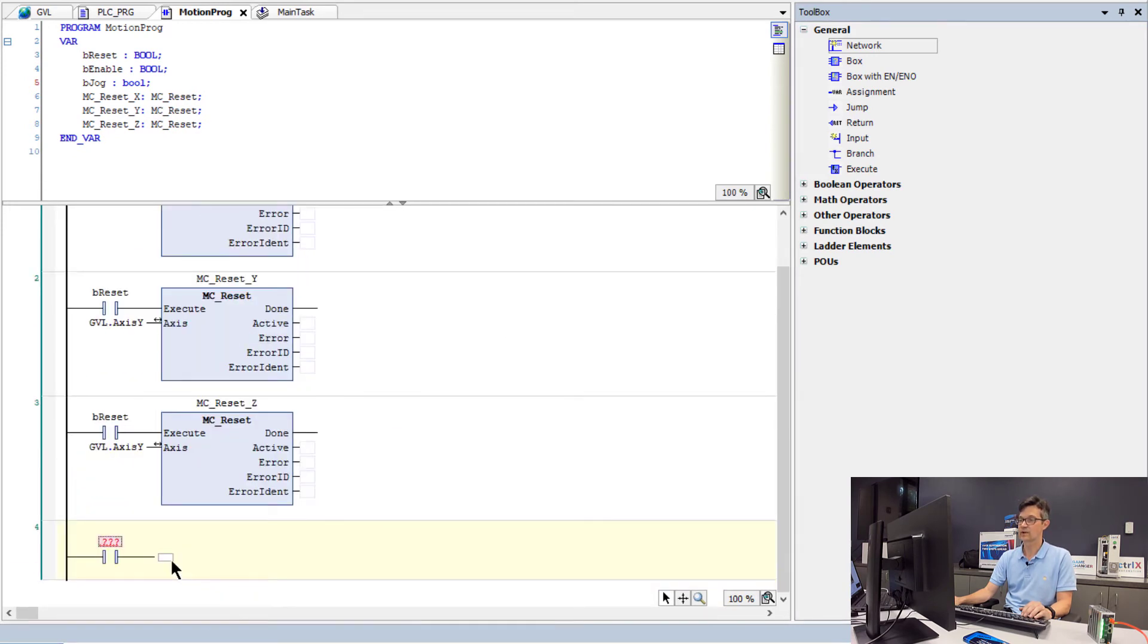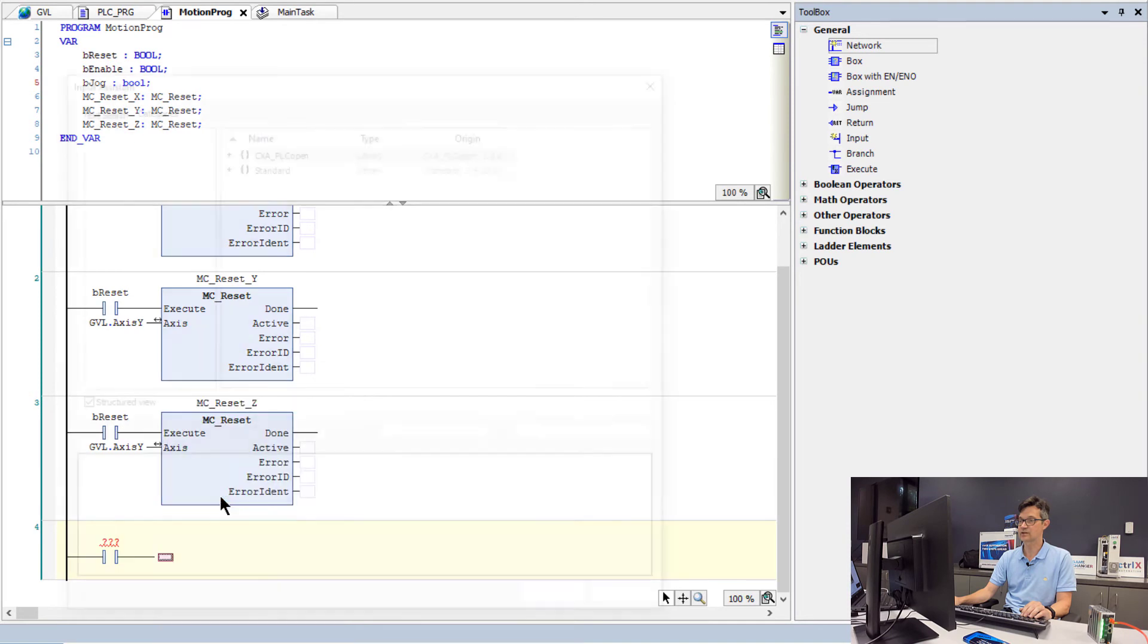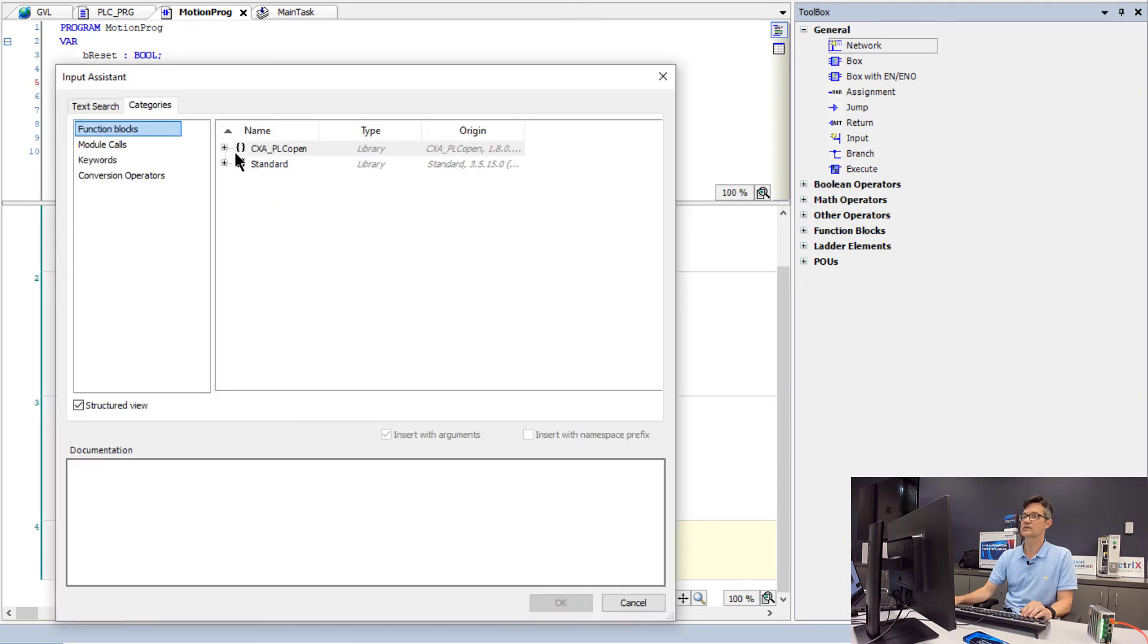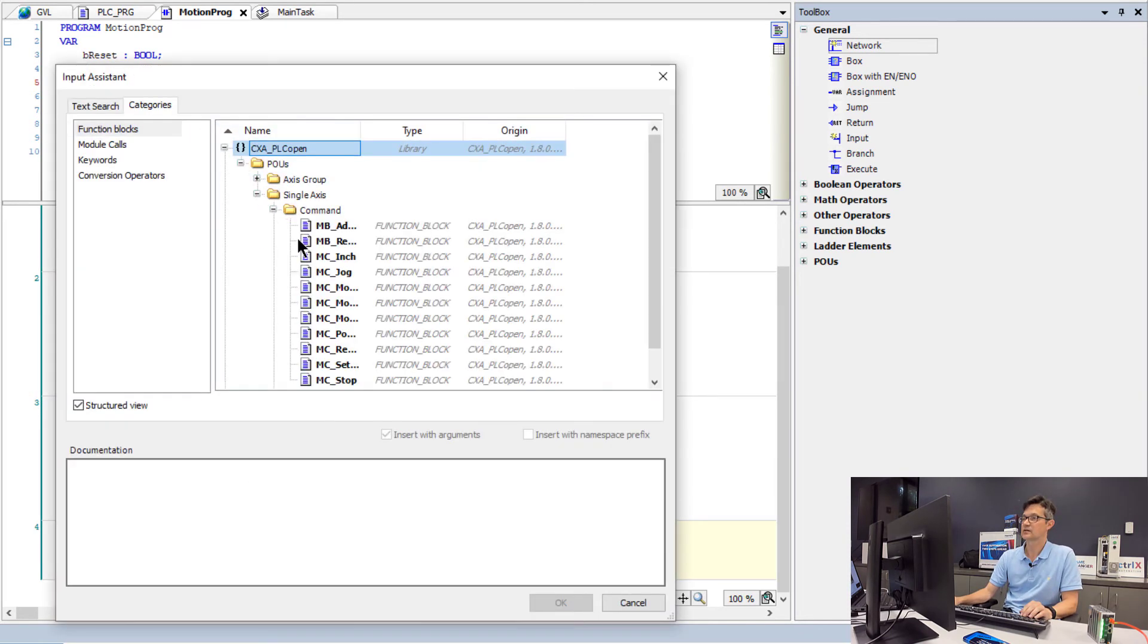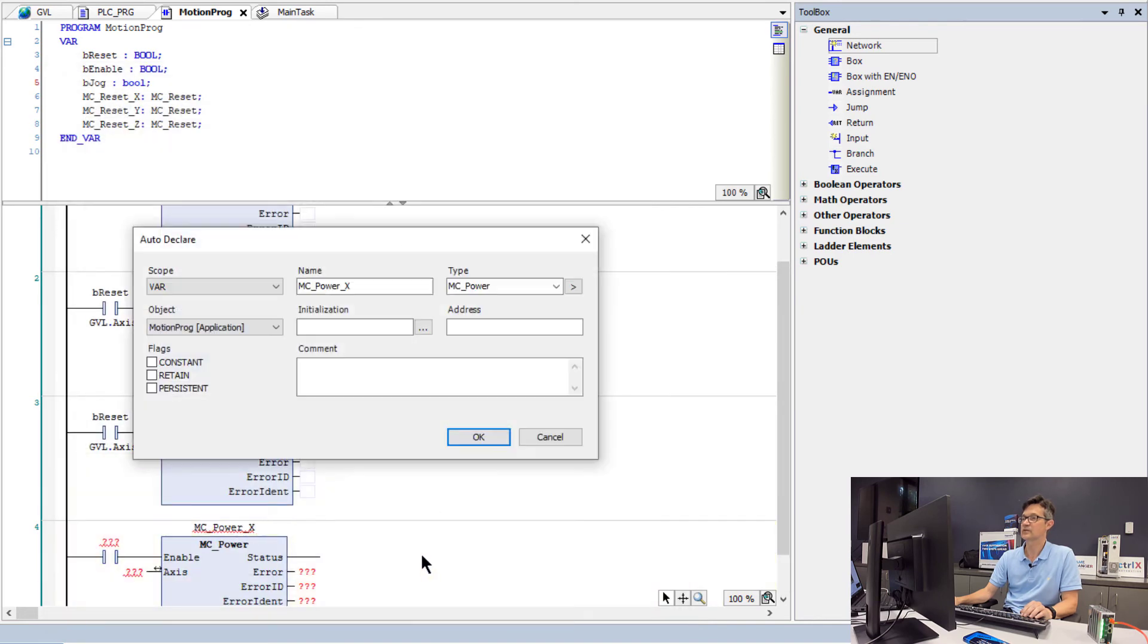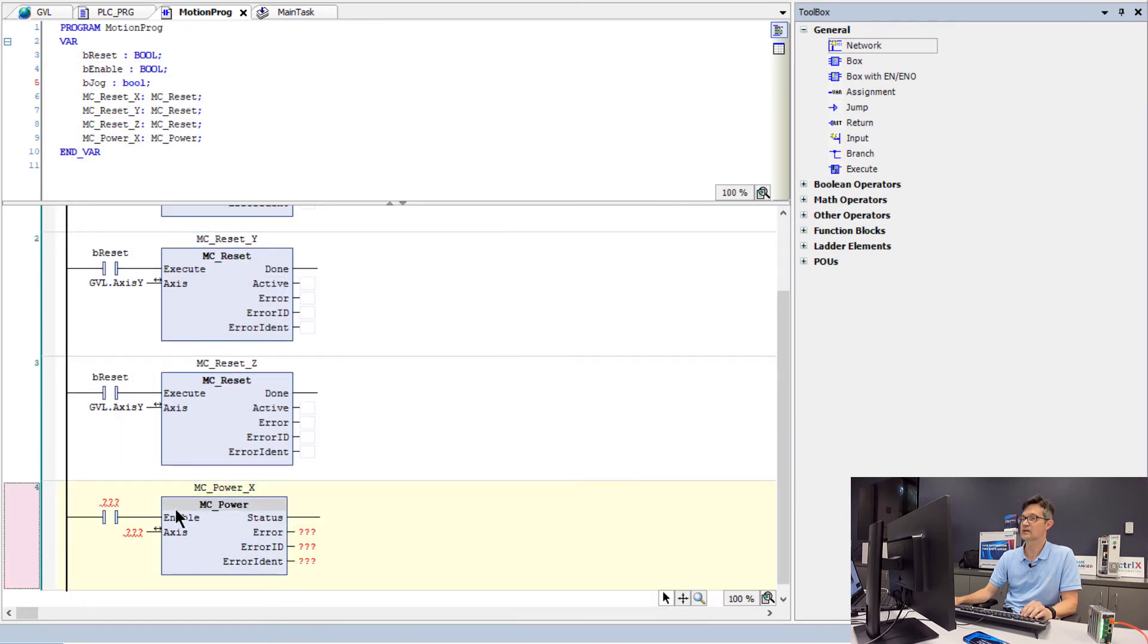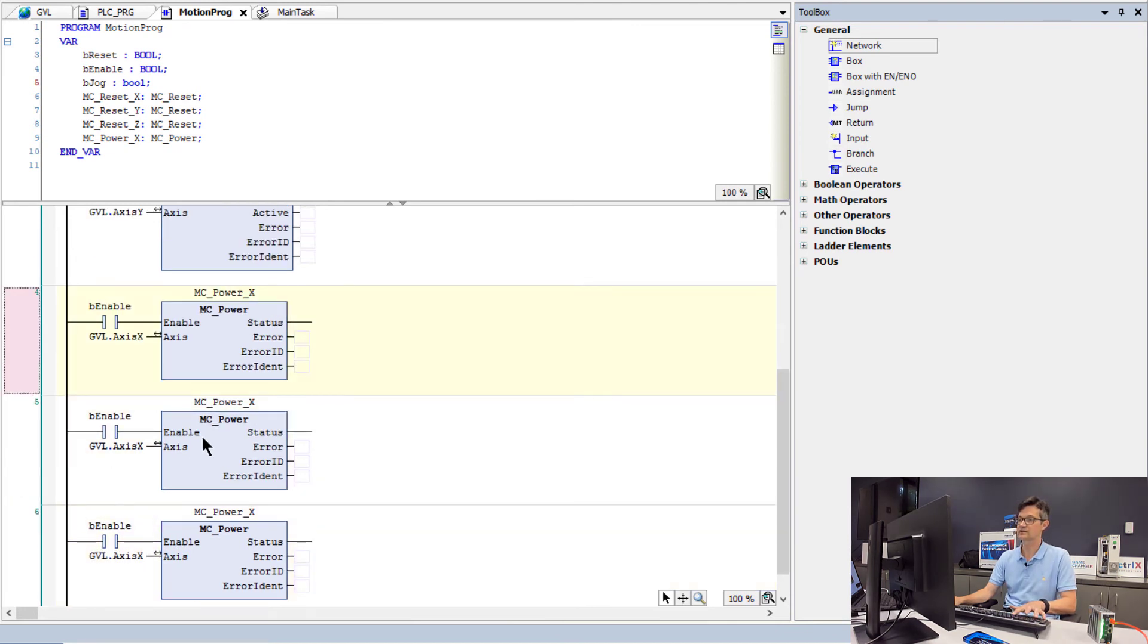Now we will add the logic to enable our drives. In this case, we will insert a box and go into the PLCopen library function block area. And we will pick the mc power block. And then we will make additional copies for each axis.